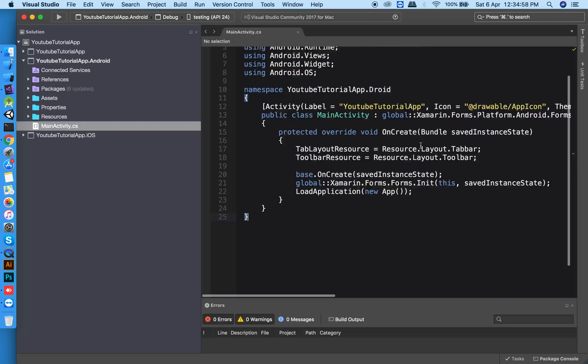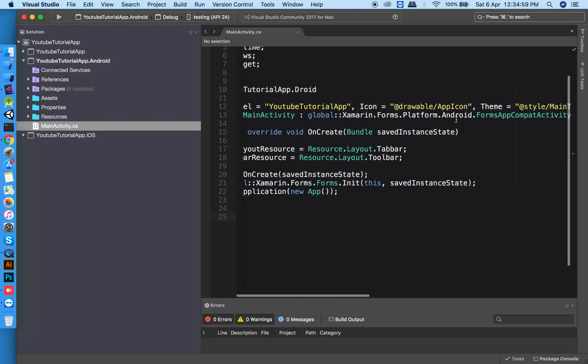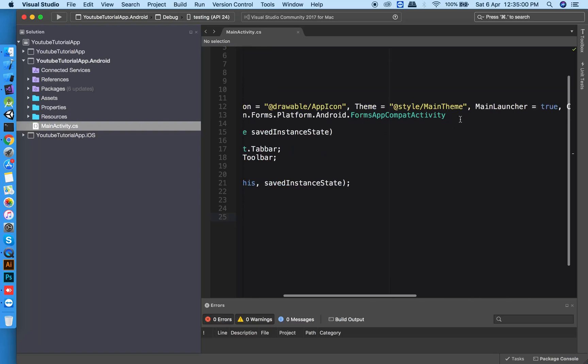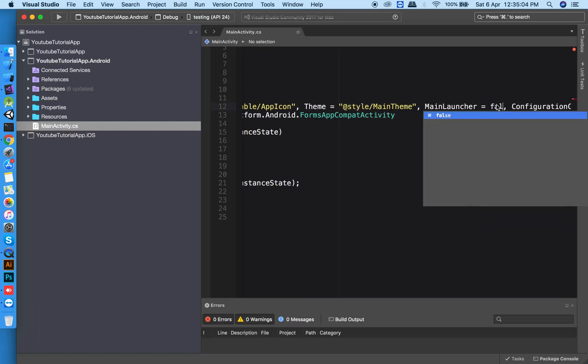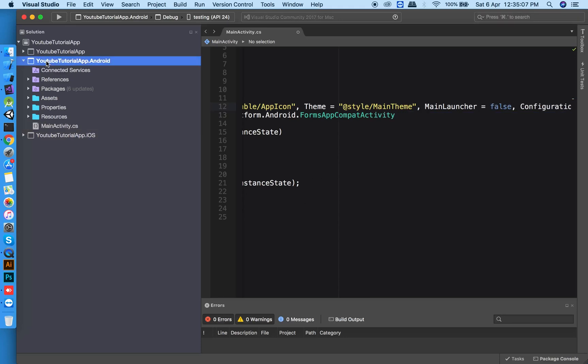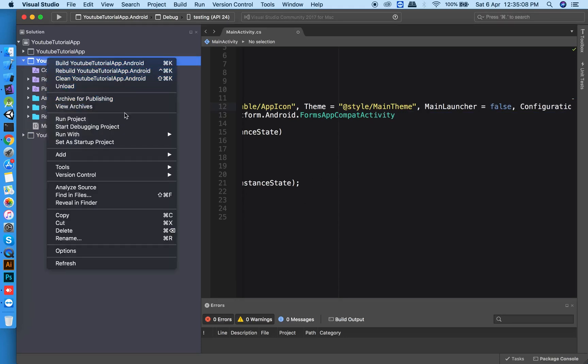Open the Android project, click on MainActivity.cs, and make MainLauncher false. Then right-click on the project, add a new class, and name it SplashScreen.